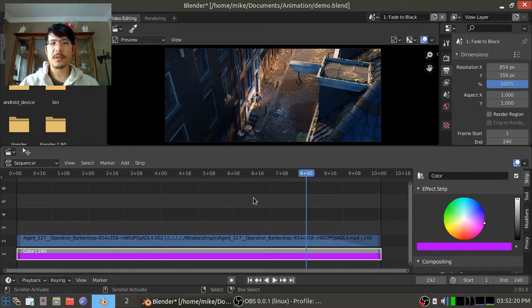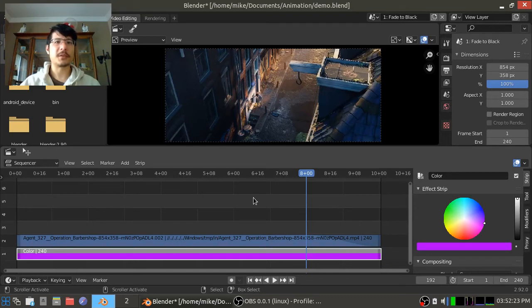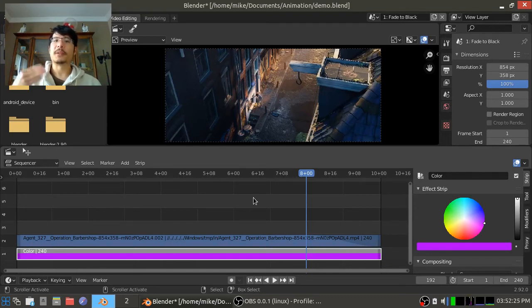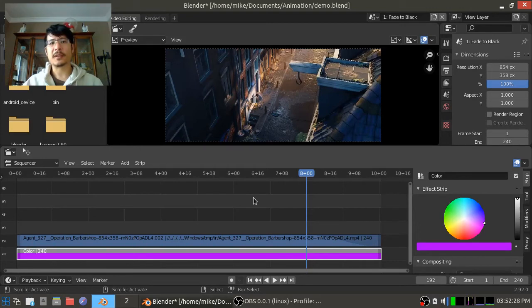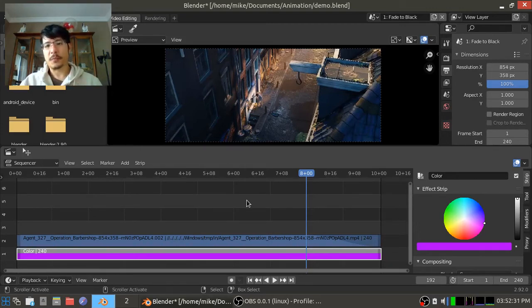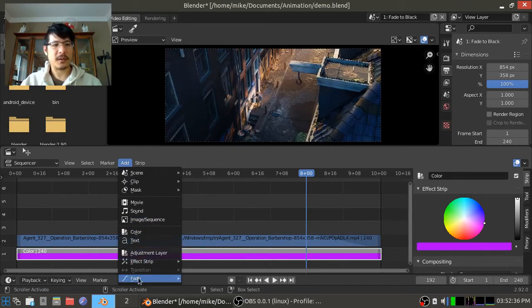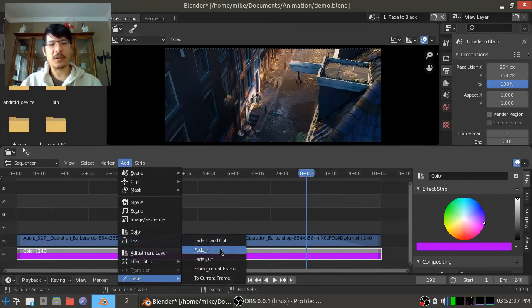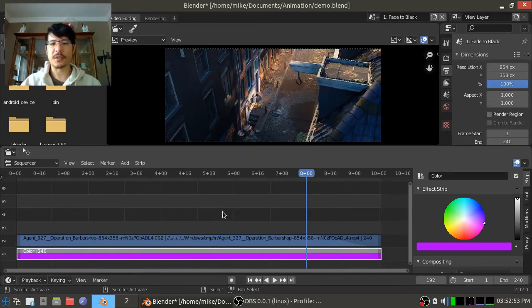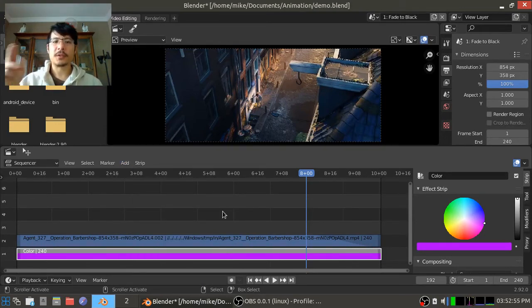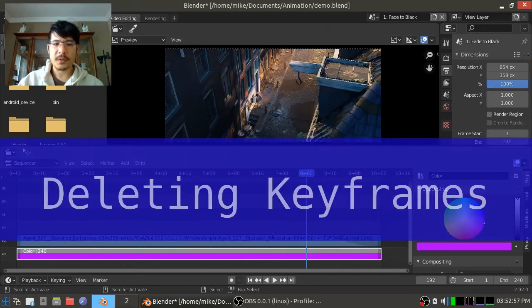Okay, so that was a simple example of how you can set keyframes to get some animation in your video. But of course, this was a fade out. And it's not something that you would really need to do if what you want is a fade out, because you can do that easily from the add menu. You just go to add fade and you have a whole bunch of options here. But still a nice introduction to it.